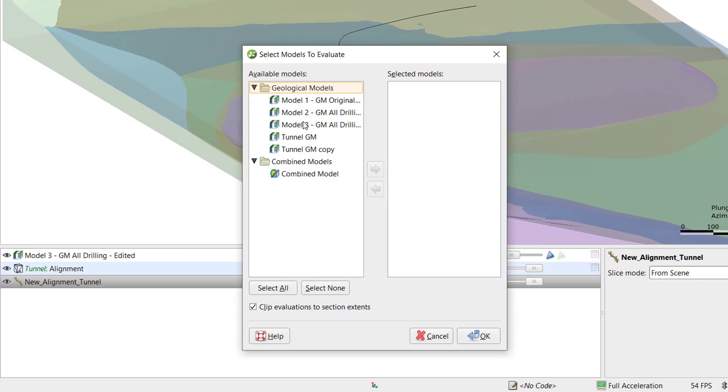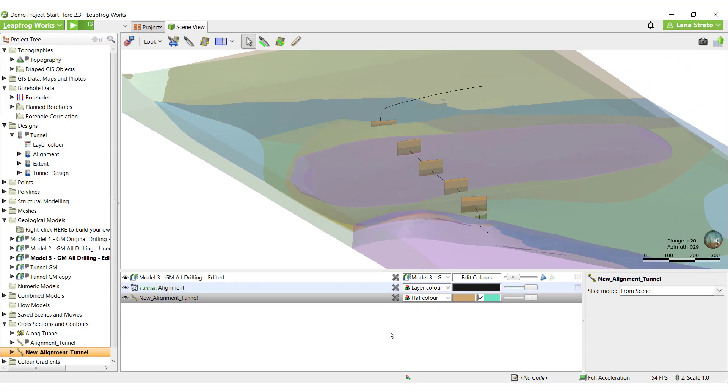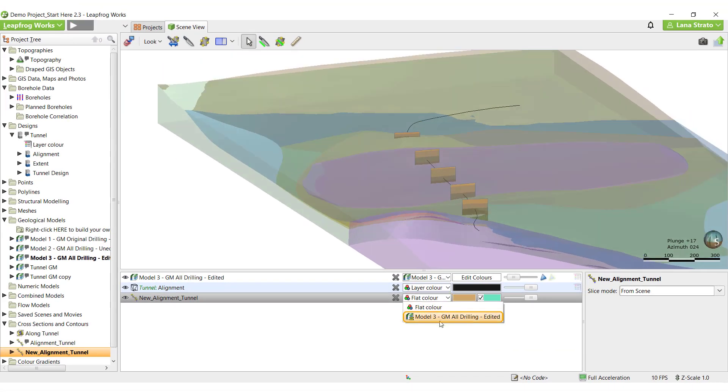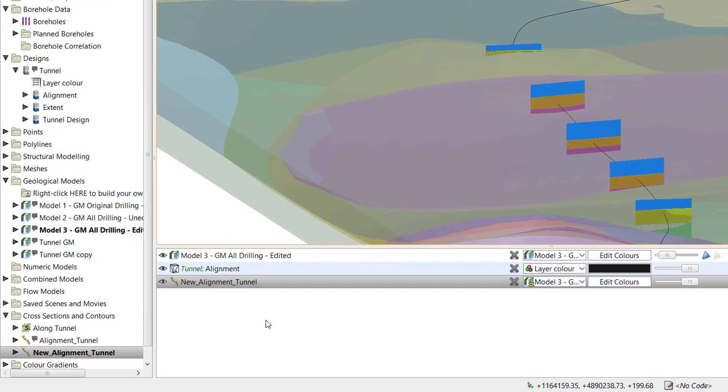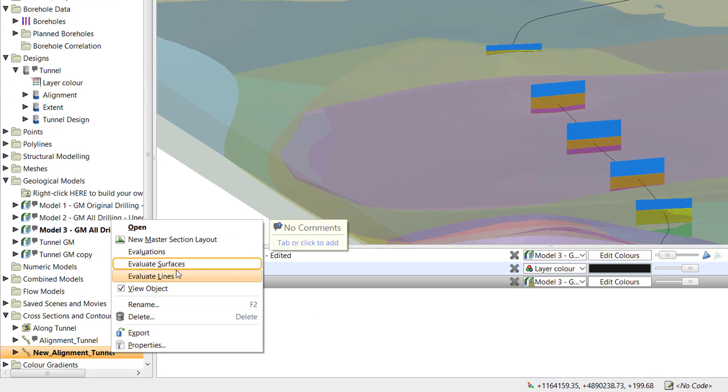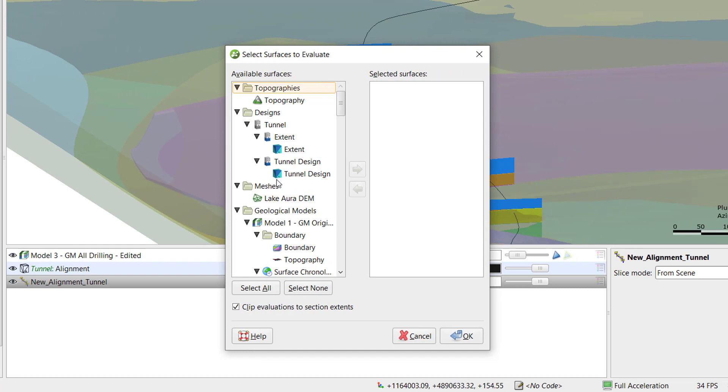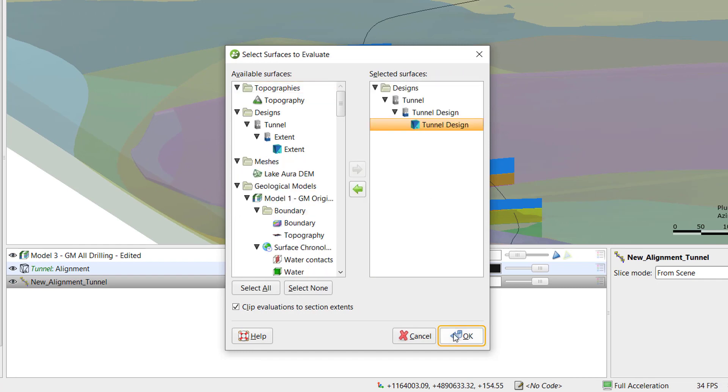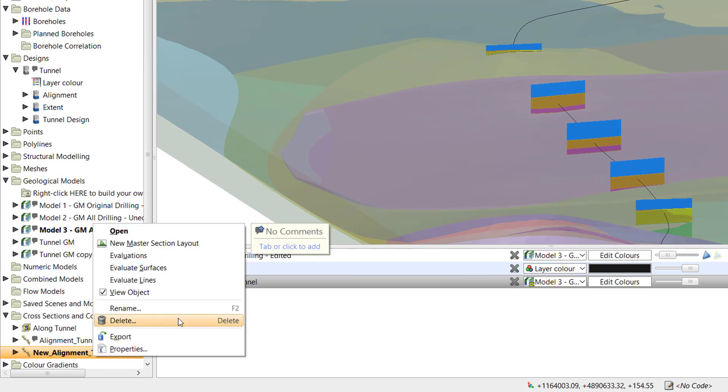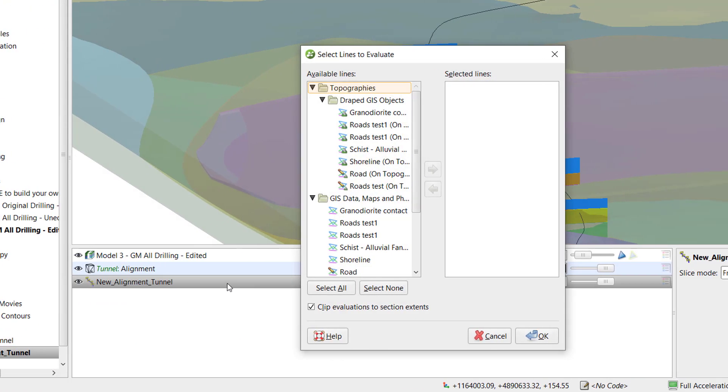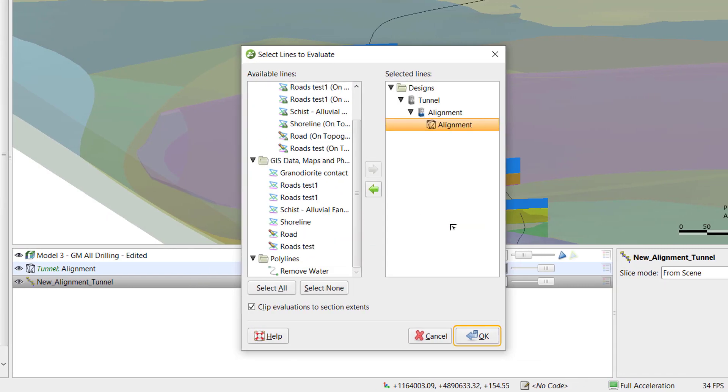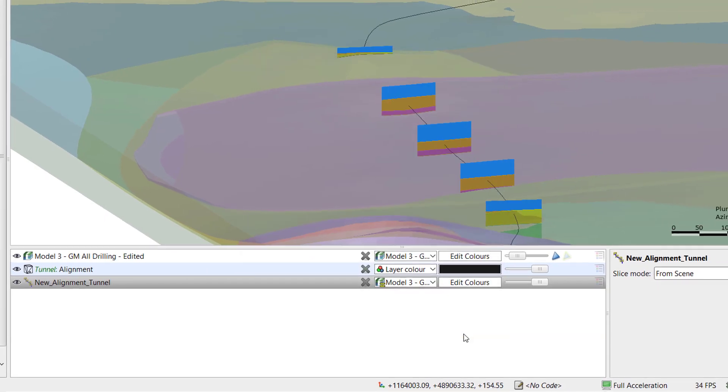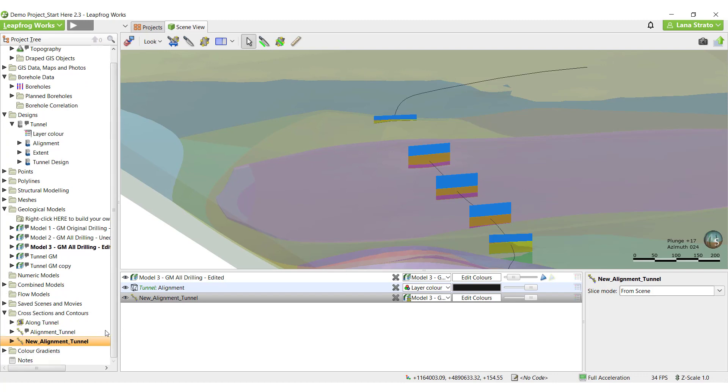Once processing is complete, I can view the sections in the scene by the evaluated model. Next, I'll use Evaluate surface to display the tunnel design and Evaluate lines to display the alignment on the sections.